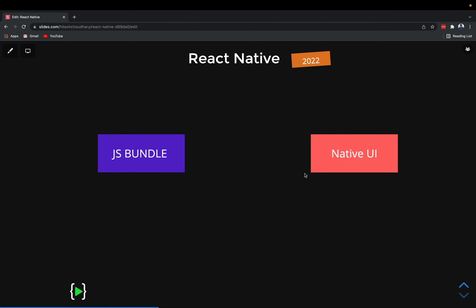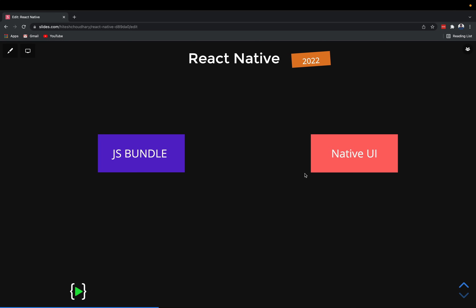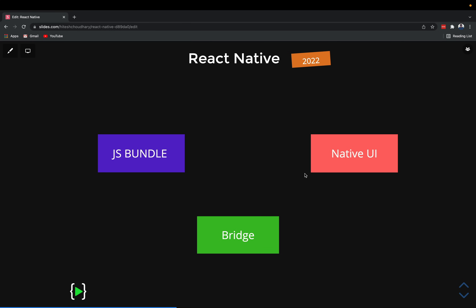These are the three things which currently happen in React Native - this is how the architecture is working, and there is a lot of architectural change coming. Currently, we have a JS bundle where we write all our JS code, and this code needs to interact with the native UI so you can see the buttons, scroll features, or anything that happens. But the JS bundle doesn't interact directly with the native UI - it cannot do that. So there is something known as the Bridge, which is quite popular in the React Native world, and through this bridge everything happens.